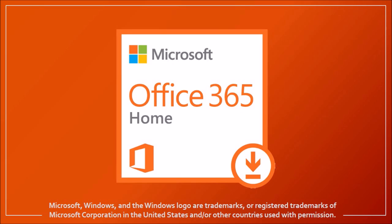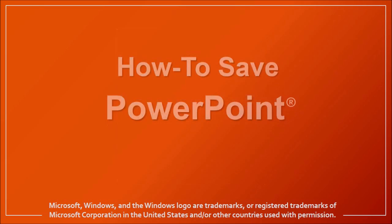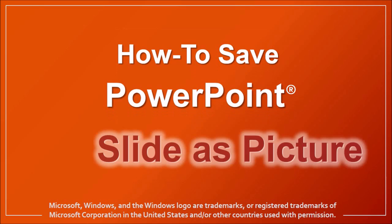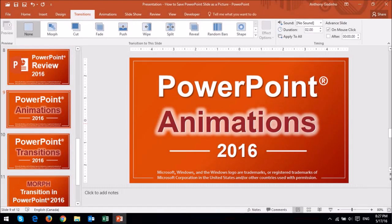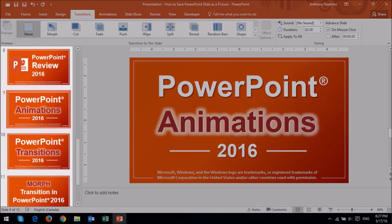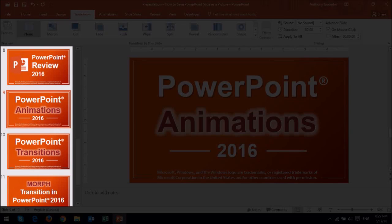Hi, this is Anthony with a tutorial on how to save a PowerPoint slide as a picture or image. I'm using PowerPoint 2016, and I have a bunch of slides in this left side preview panel.